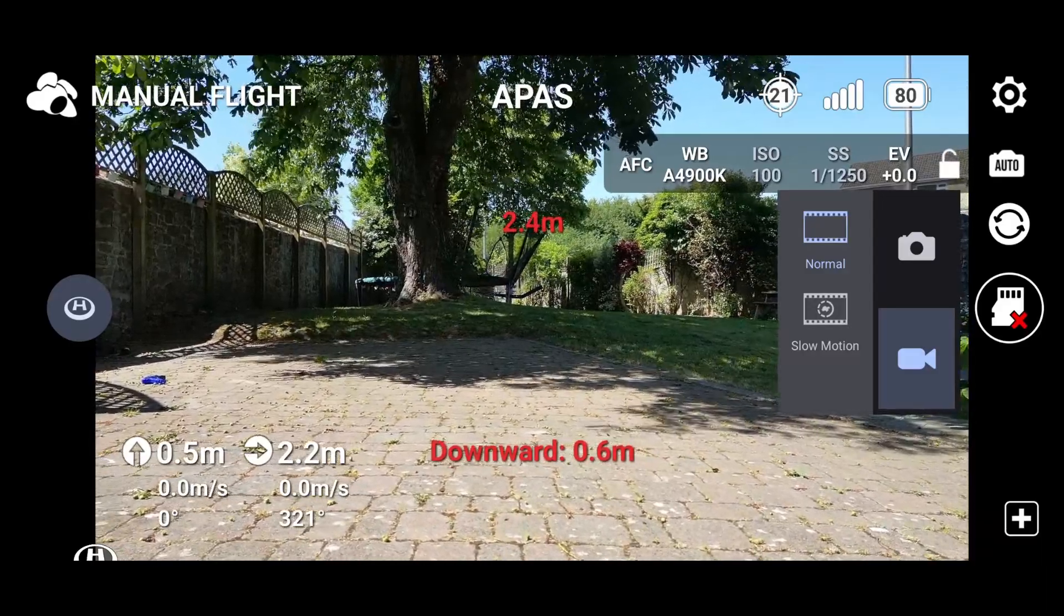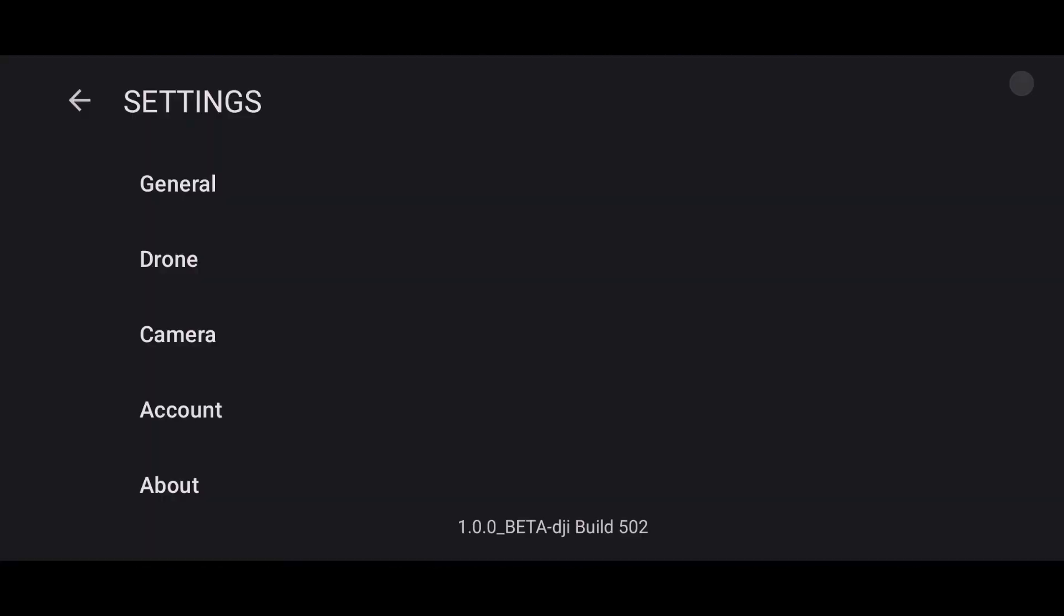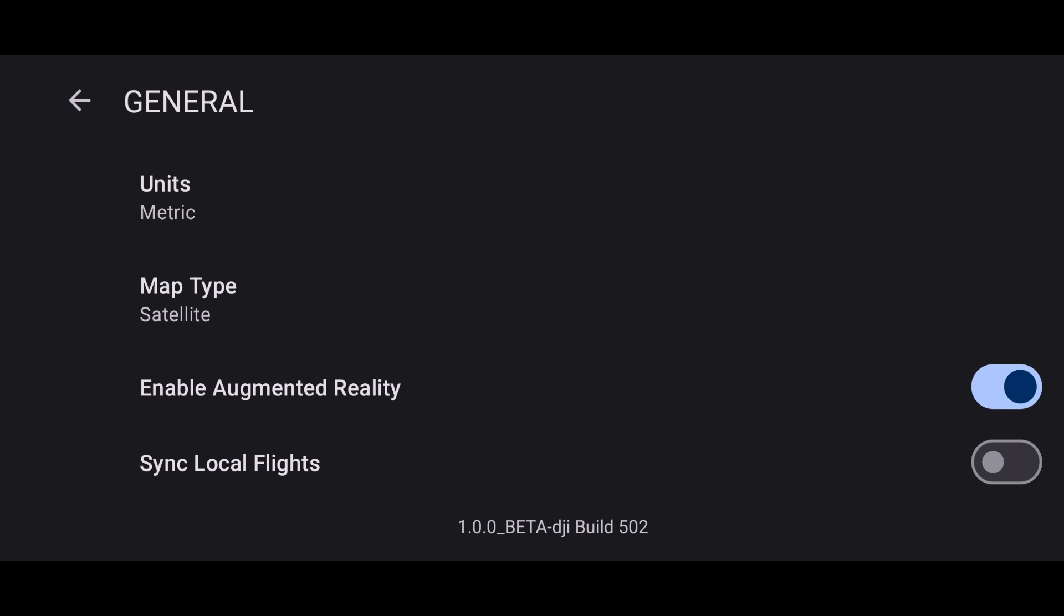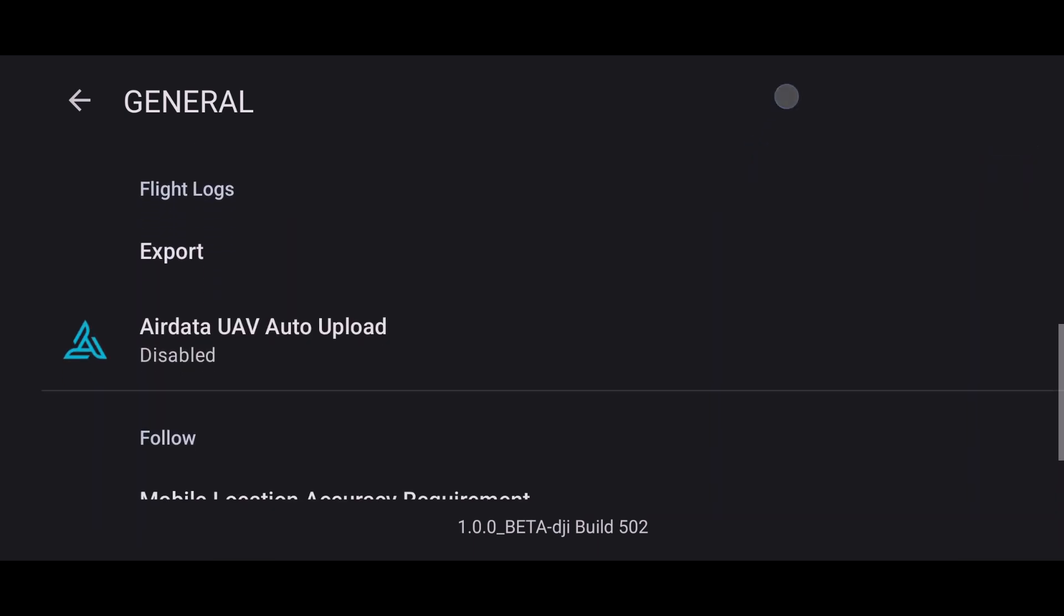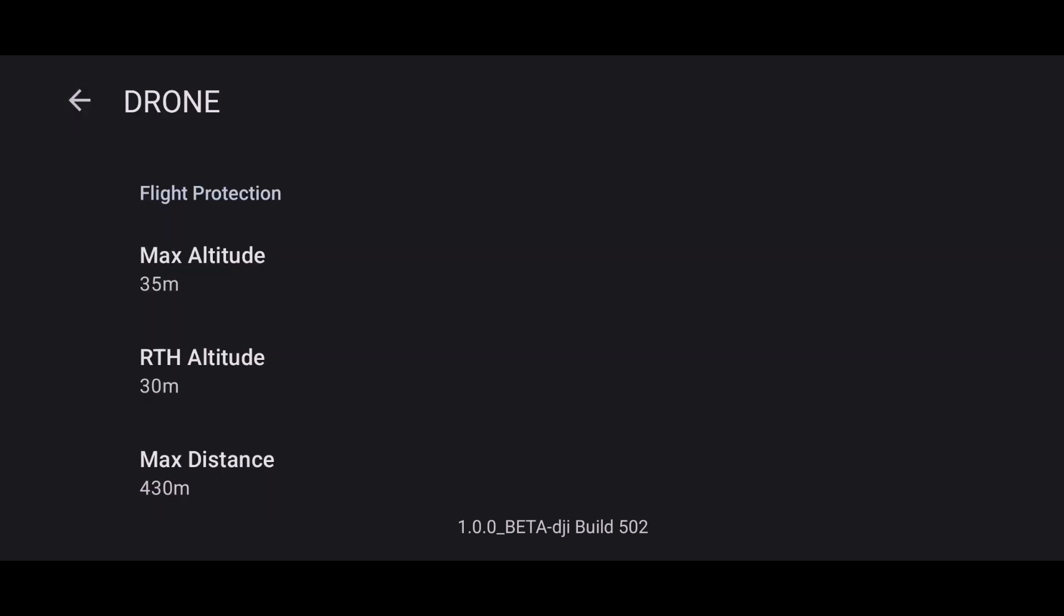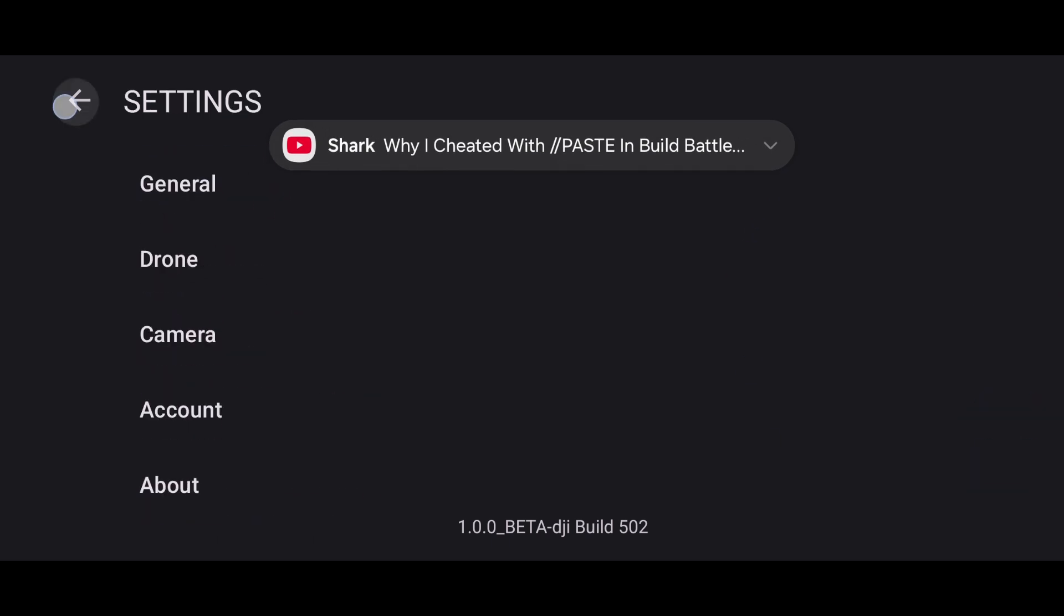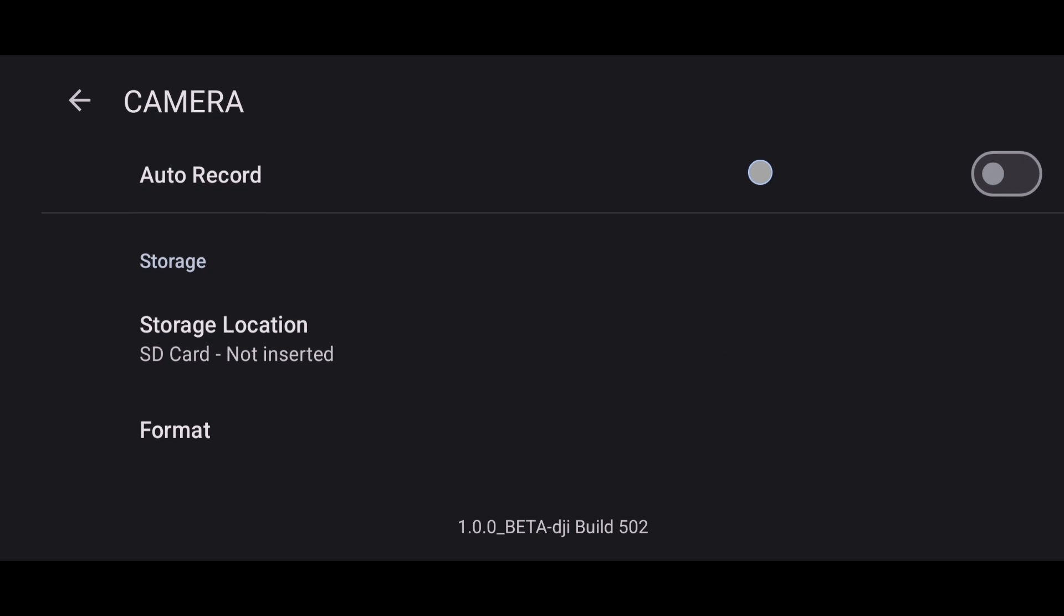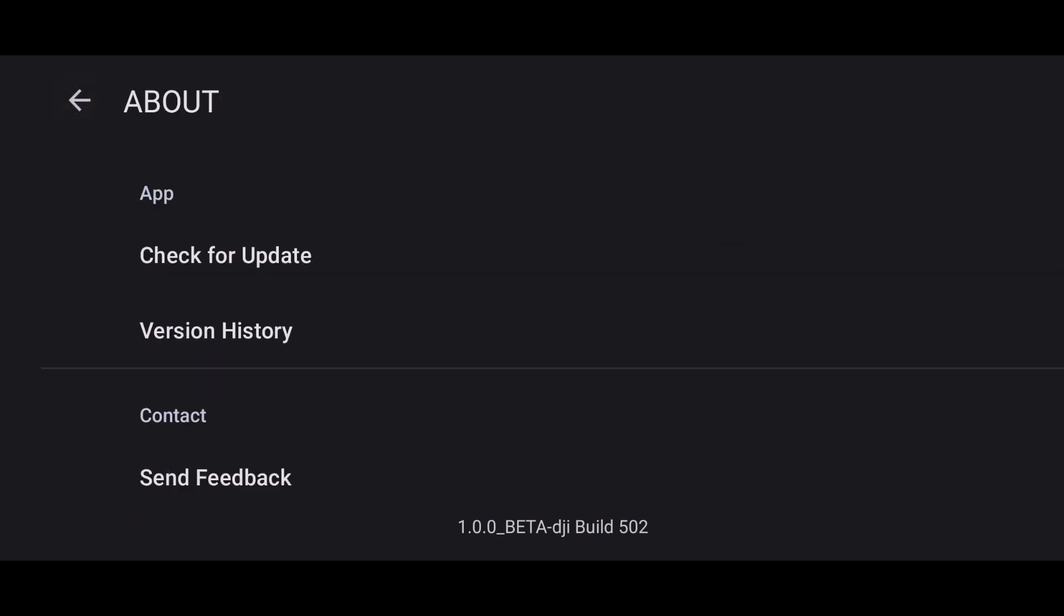Then on the right-hand side here, it shows that there's no SD card in there. Then we'll hit settings. And then we now go through all these different settings. General, map type, satellite, etc. Go back. I'm just going to quickly go through them. Drone, max altitude, return to home altitude, and camera. There you go. Storage, account and about.